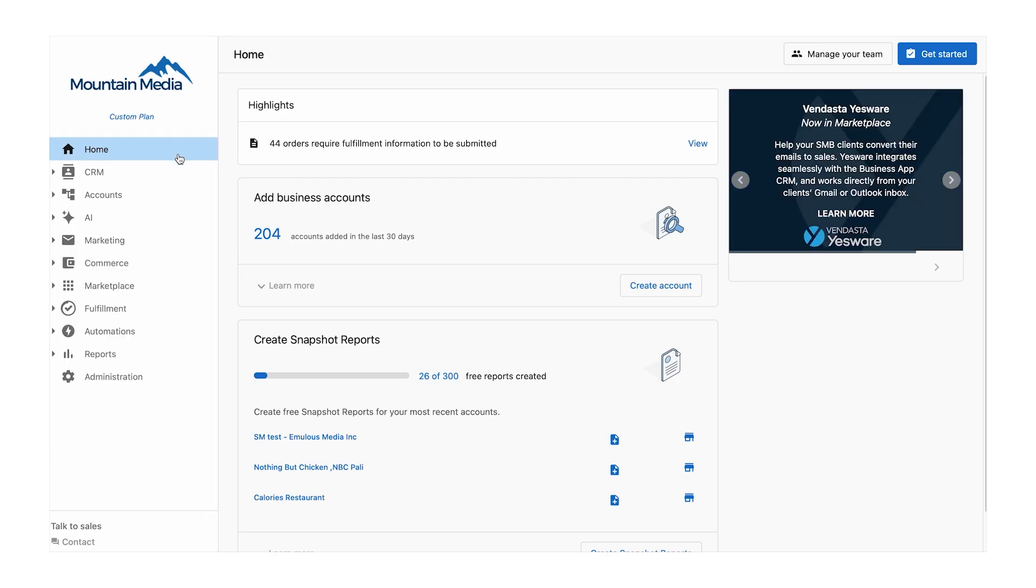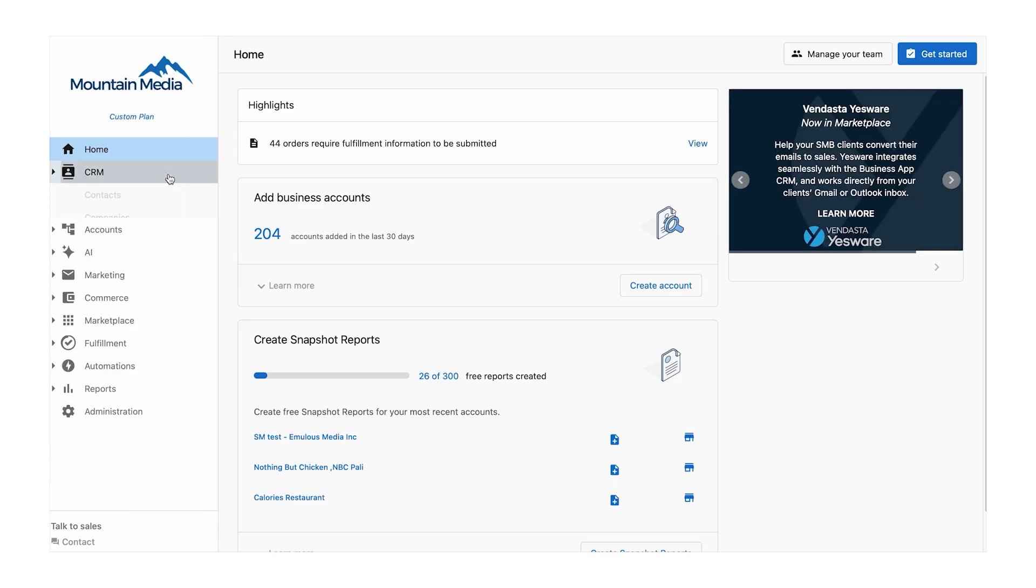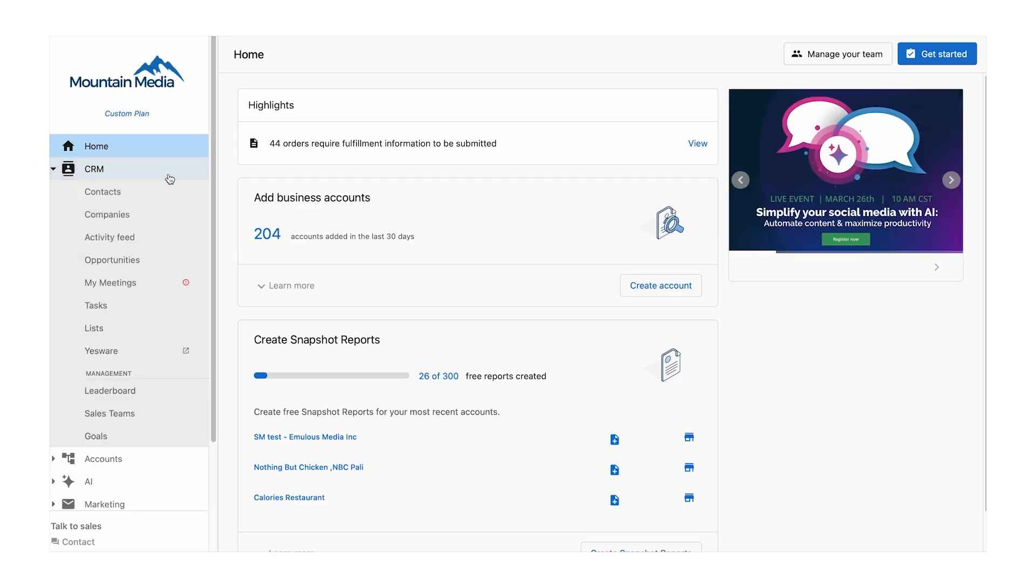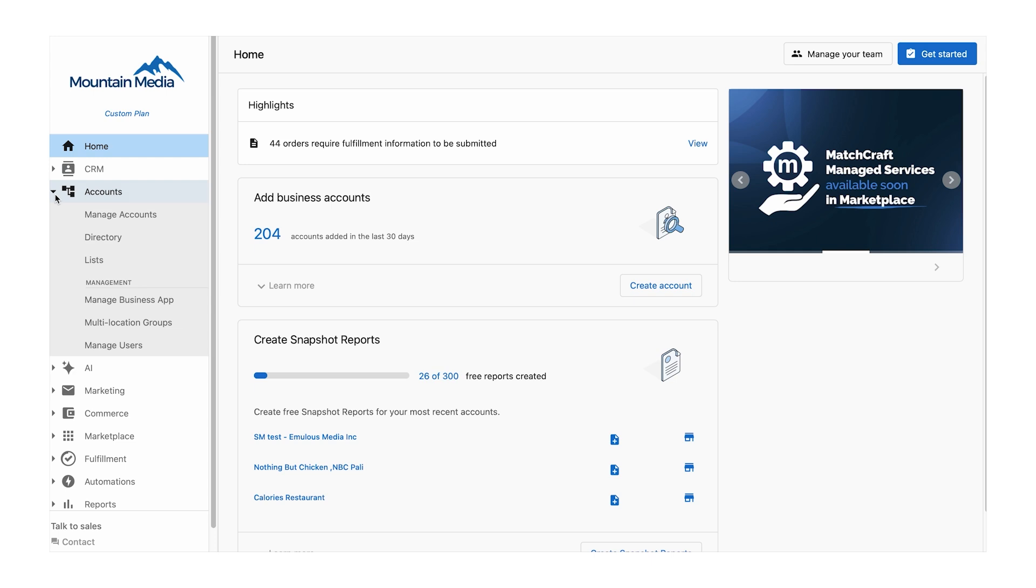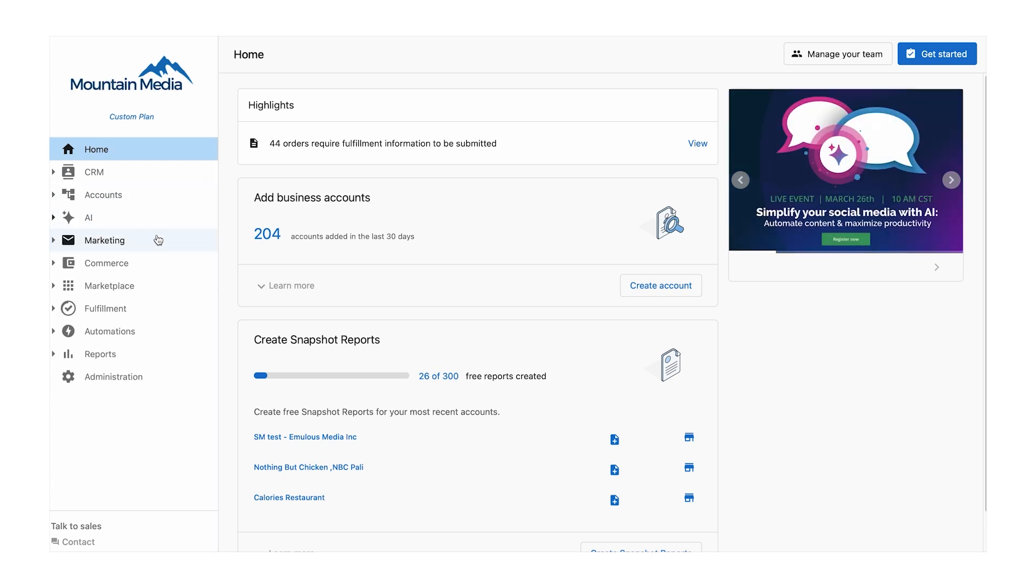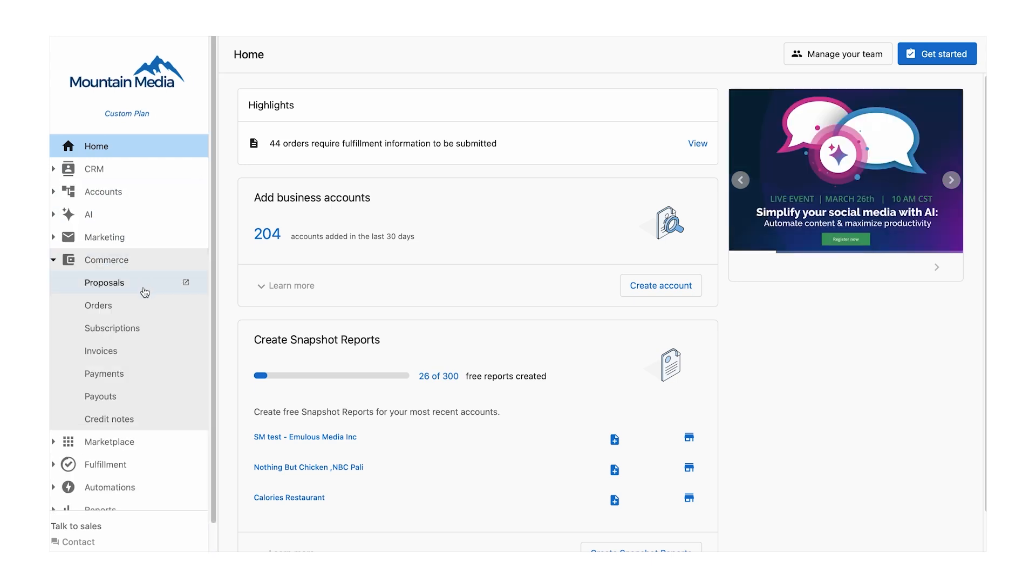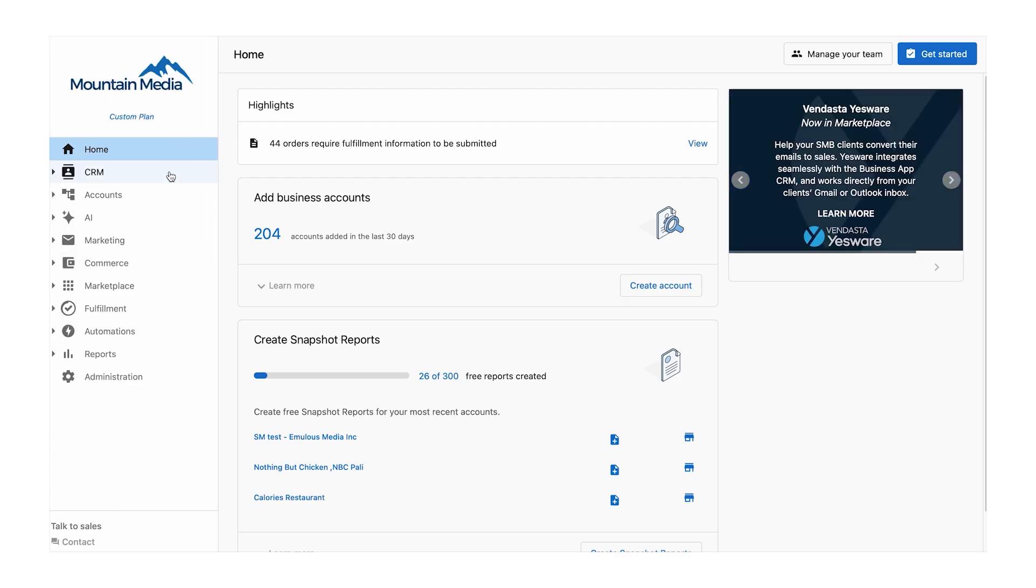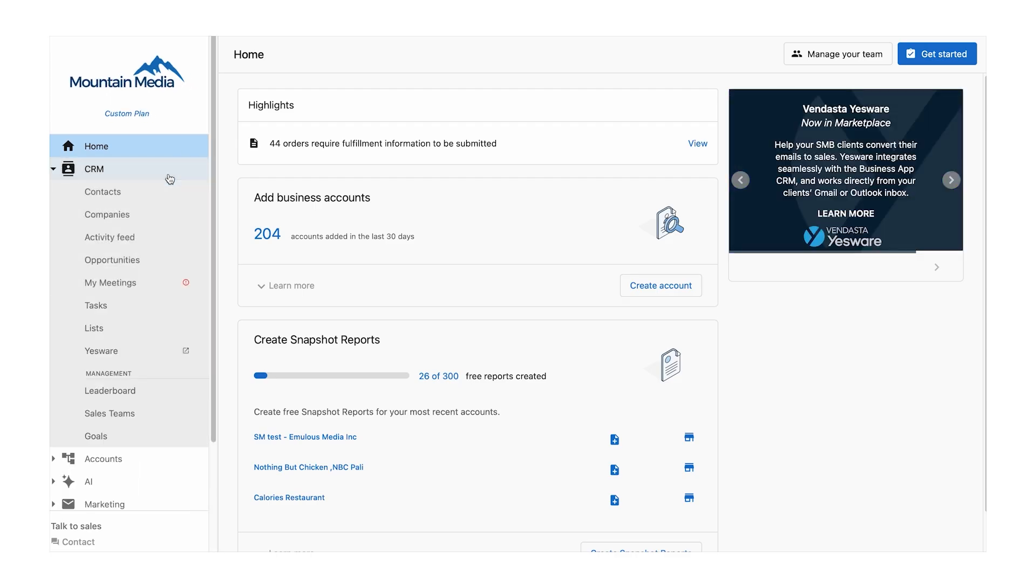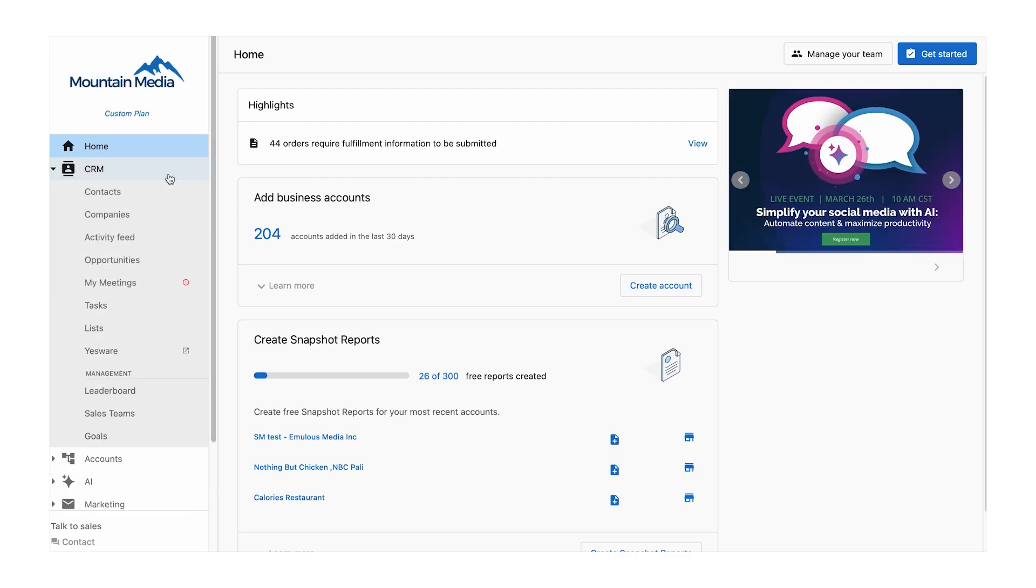As for pricing, Vendasta's entry-level plan starts at $99 per month, providing essential tools to get your agency up and running. Additional options allow you to tailor the platform to your needs. A 14-day free trial and a free plan with limited features are also available, allowing you to explore the platform risk-free.